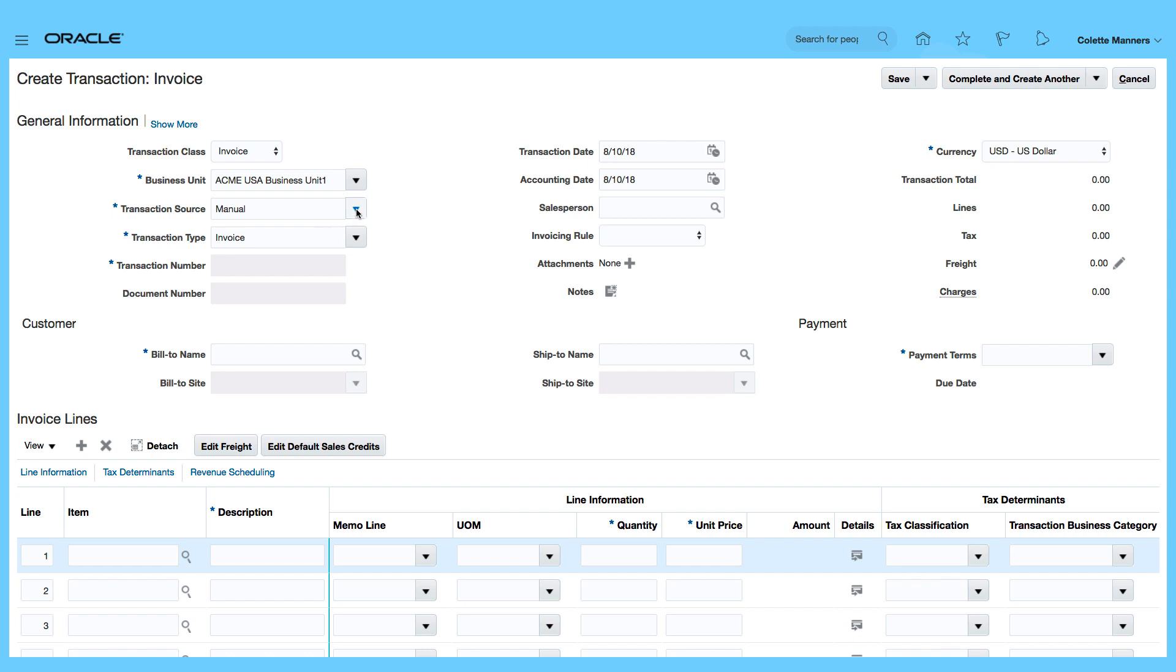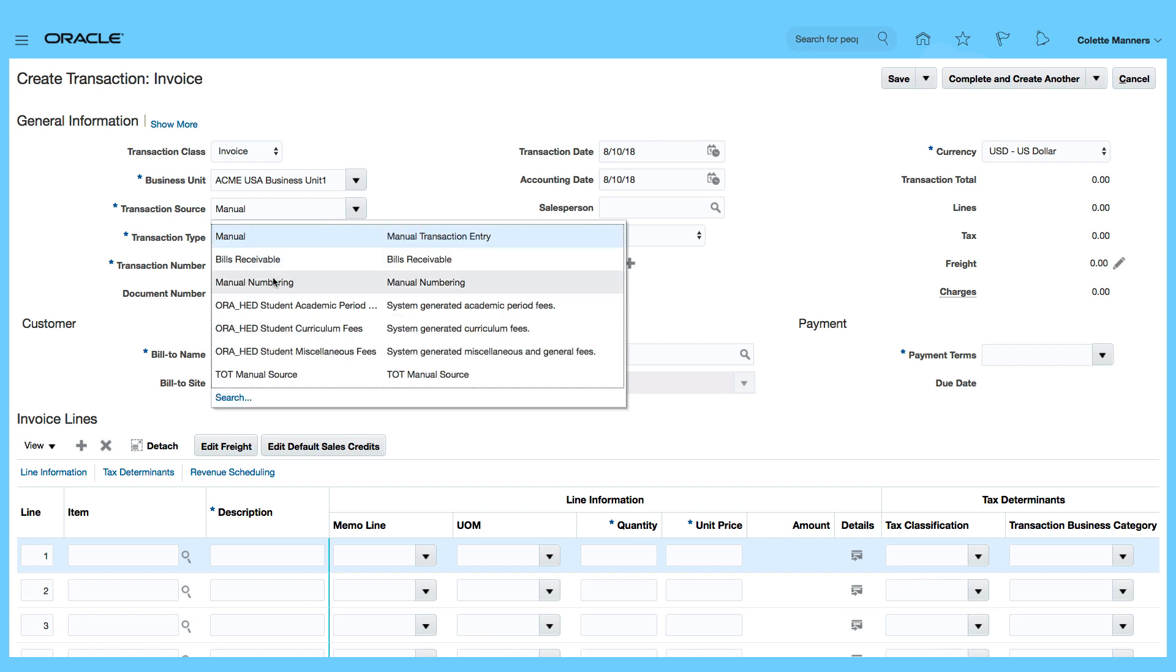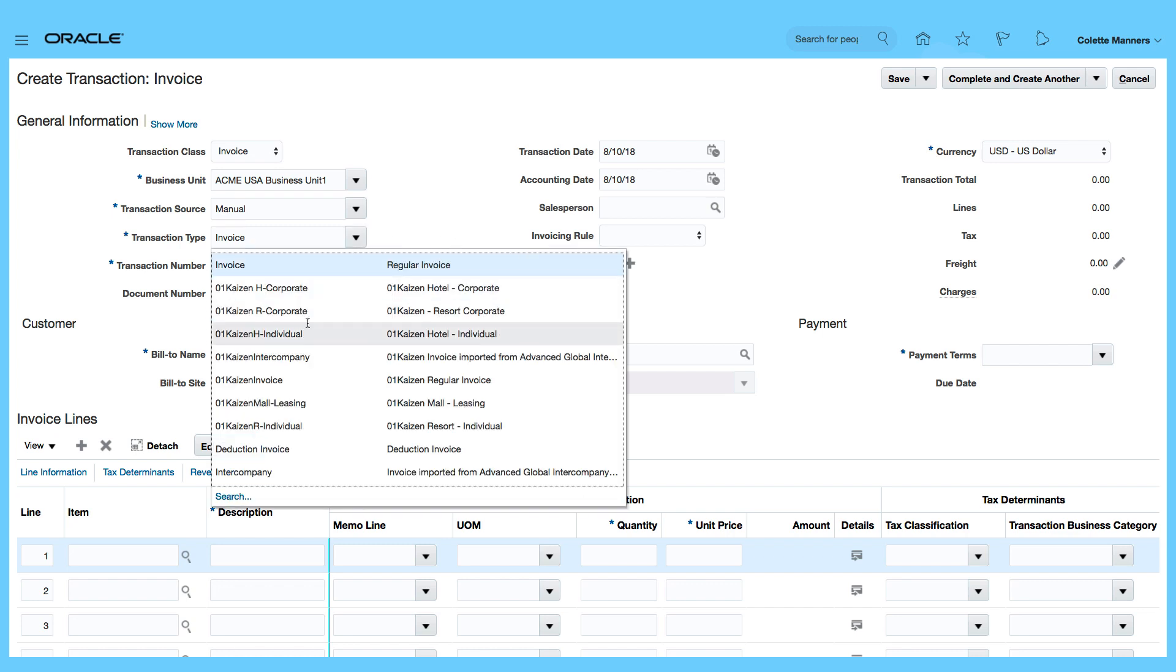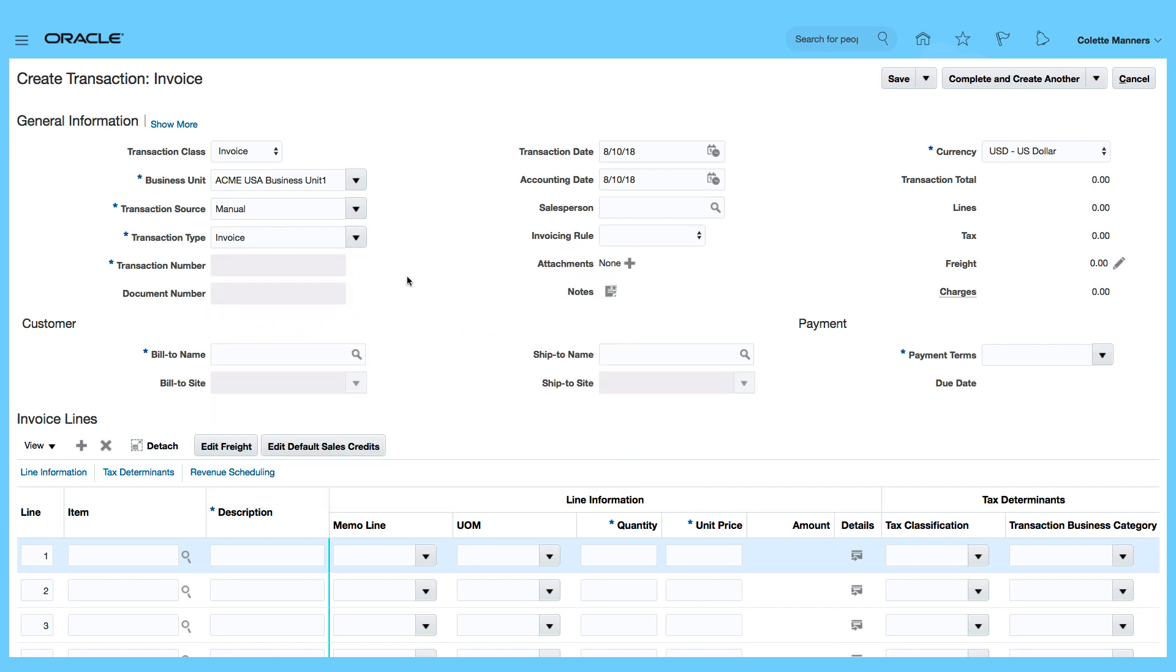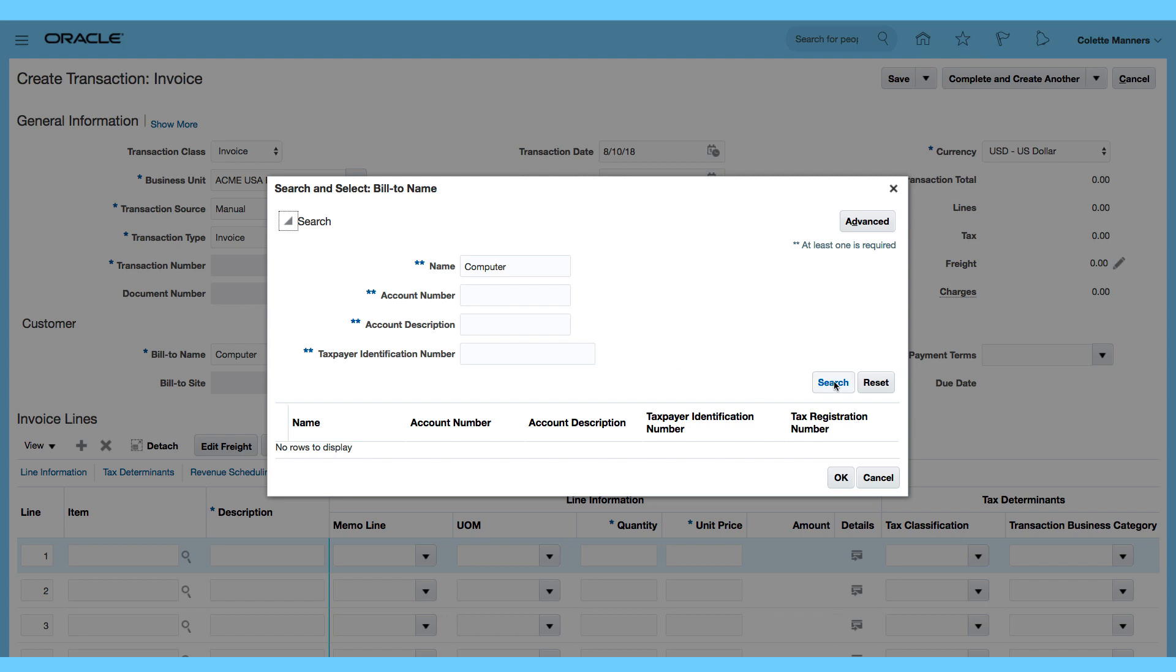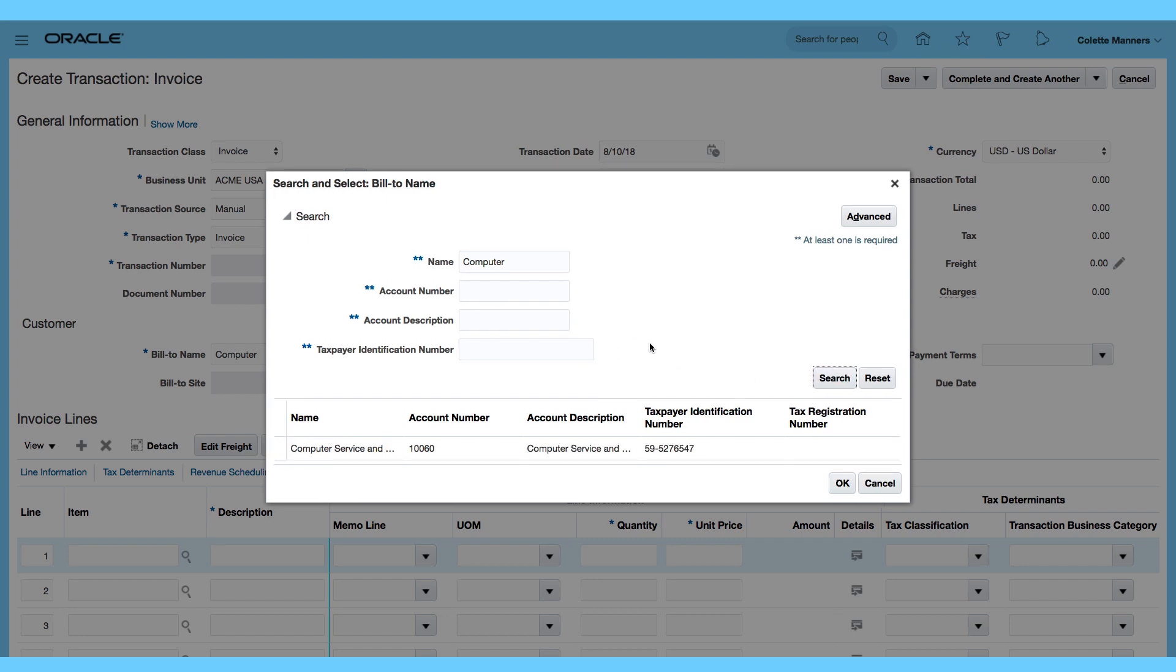I can actually select from the sources that I have here. Transaction Type, Invoice. The transaction number will be automatically created, so I'm going to select my Bill to Customer Name, which is Computer Service and Rentals.